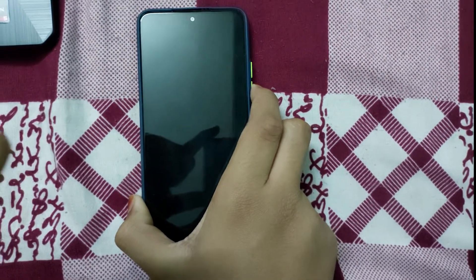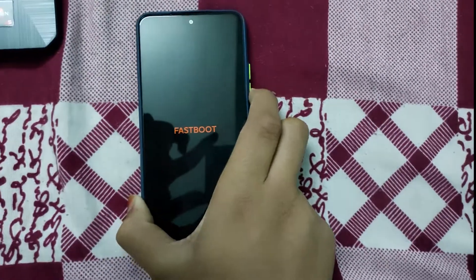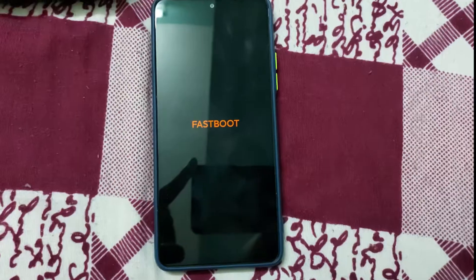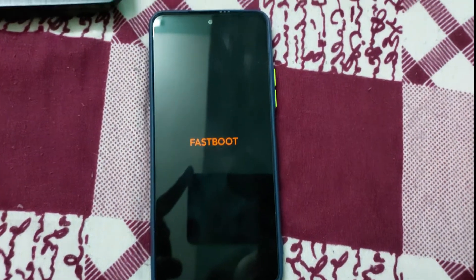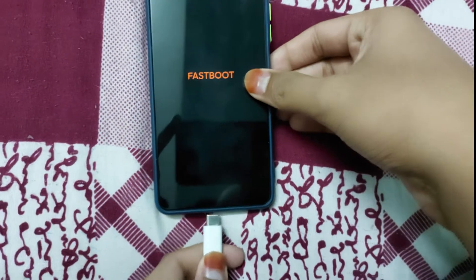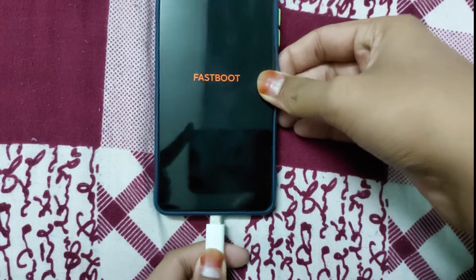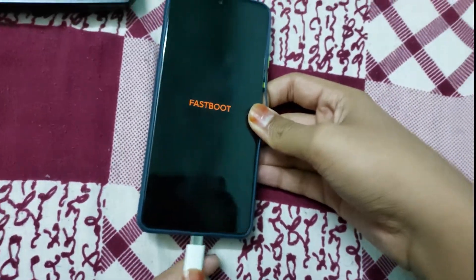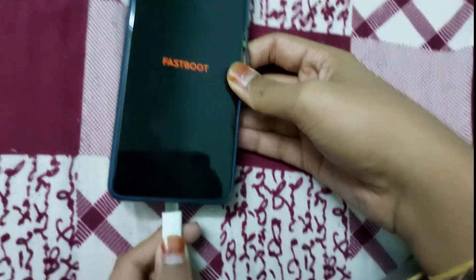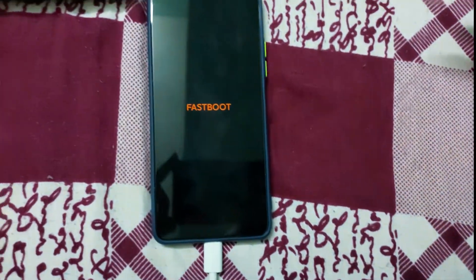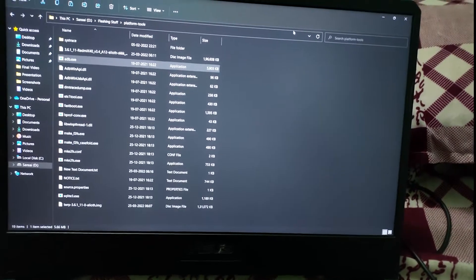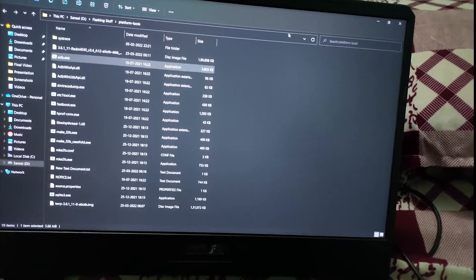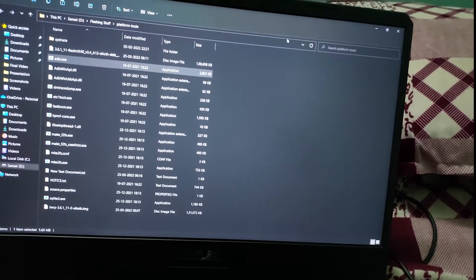Press the volume down button. Once your phone goes to fastboot mode, connect it with your wire. I recommend the original cable given by Xiaomi. In your PC, you should have your TWRP file. You have to paste it in your platform tools folder.